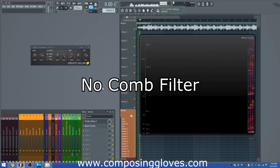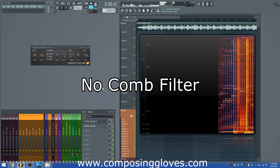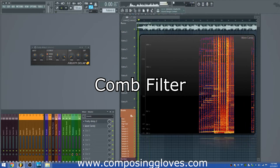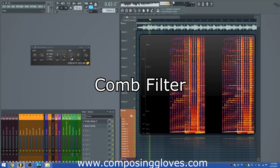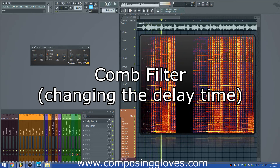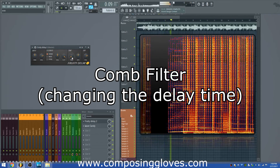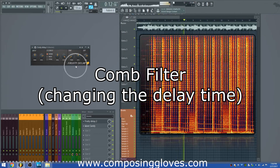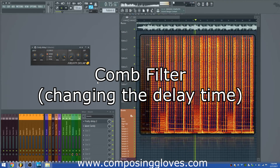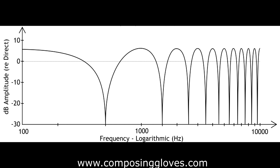Comb filtering is another great example, achieved through a much larger delay than the previously mentioned effects. You can accomplish comb filtering by simply using a delay with a very short delay time. It's called comb filtering because the phase cancellation creates a filter shape that looks like a comb. There are also filters designed to do this rather than using phase.